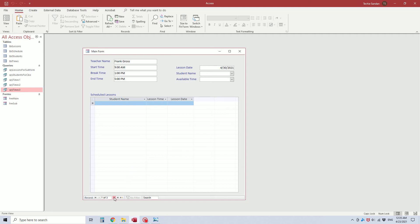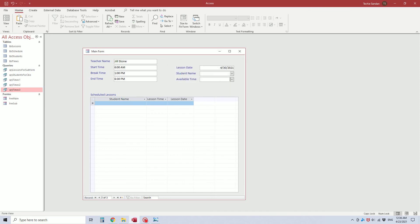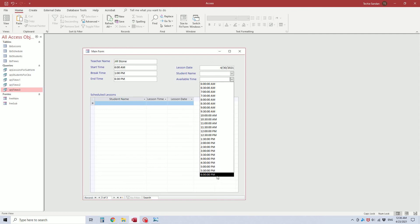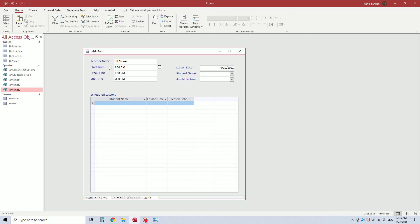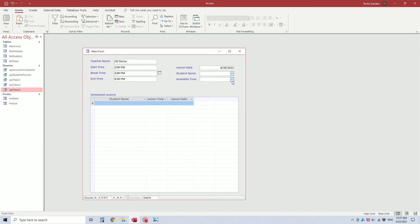You can scroll through the records to a different teacher and change the times. If this person started at 6 a.m. and worked till 6:30 p.m., the list shows 6 a.m. to 6 p.m. as the last lesson ending at 6:30. If this teacher started at 2 p.m., the lessons start at 2 p.m. ending at 6 p.m., and again the break time is always missing from the list. If her break time was 3, you'll see 3 is missing from the list.